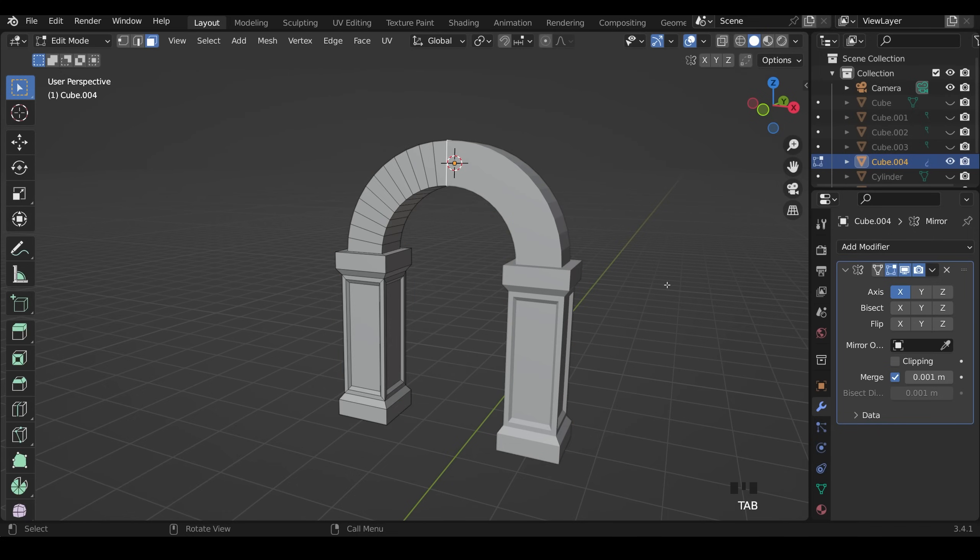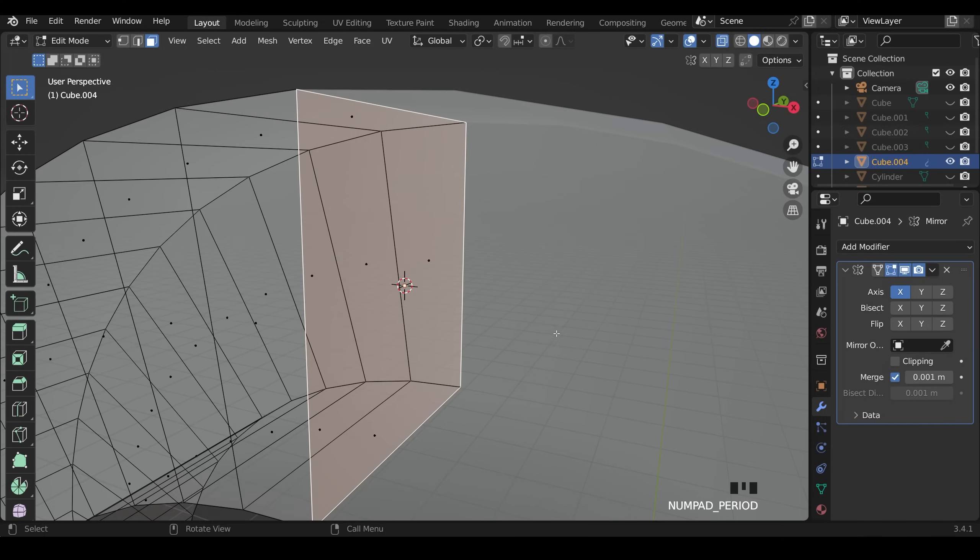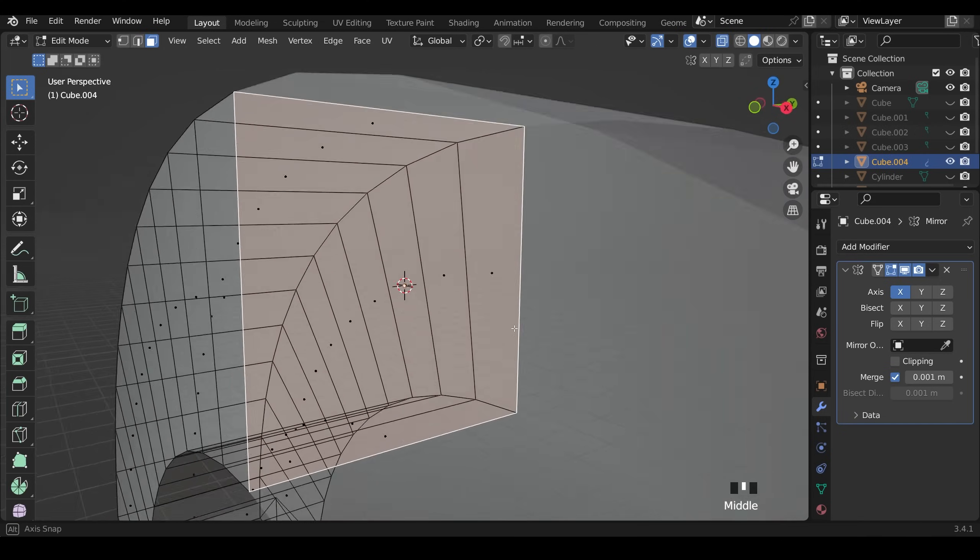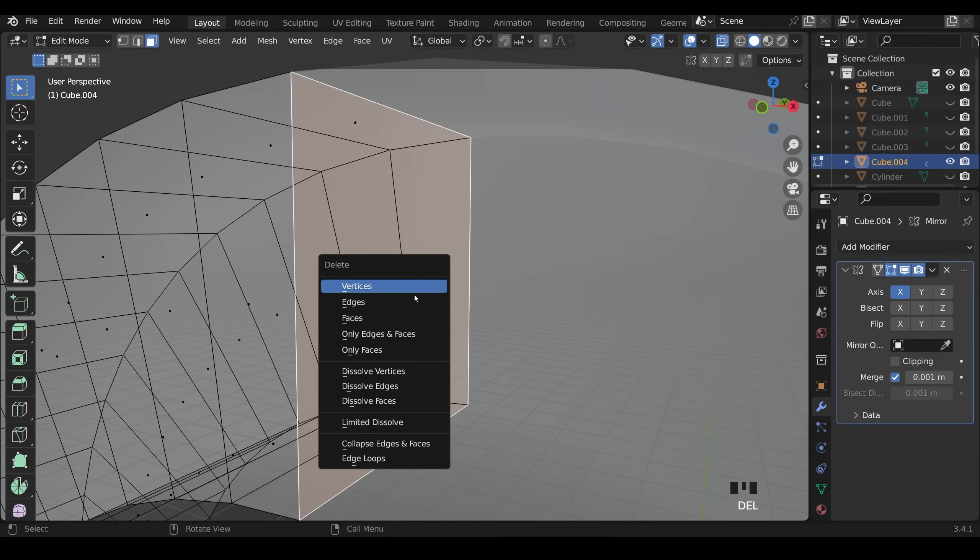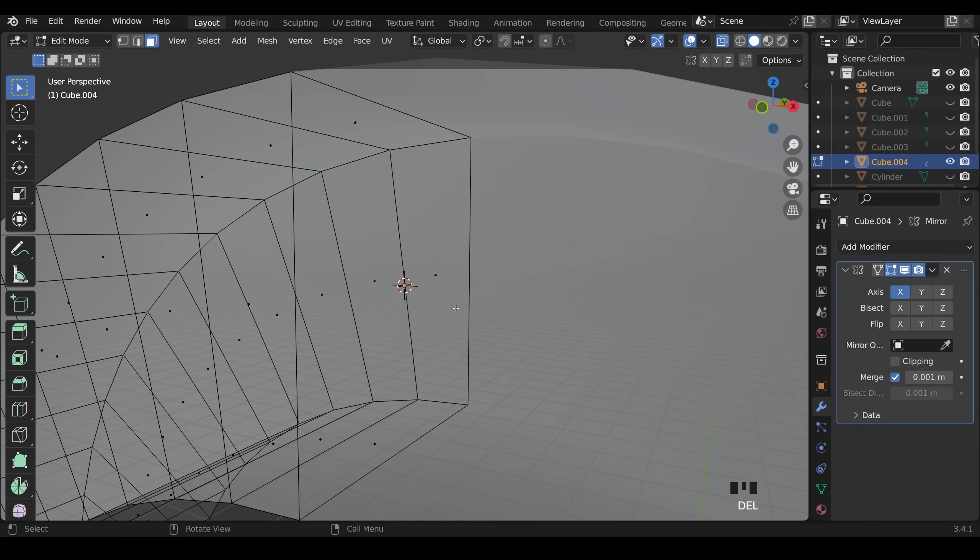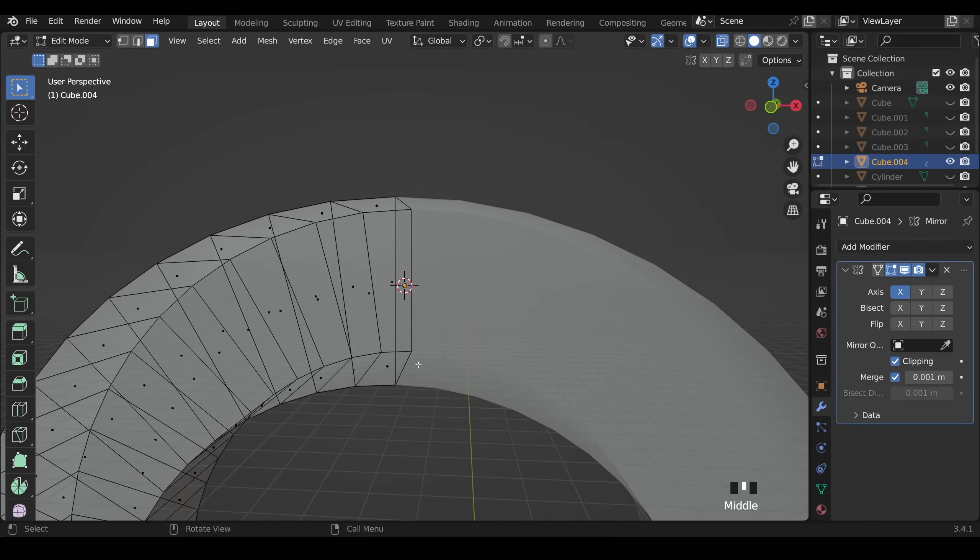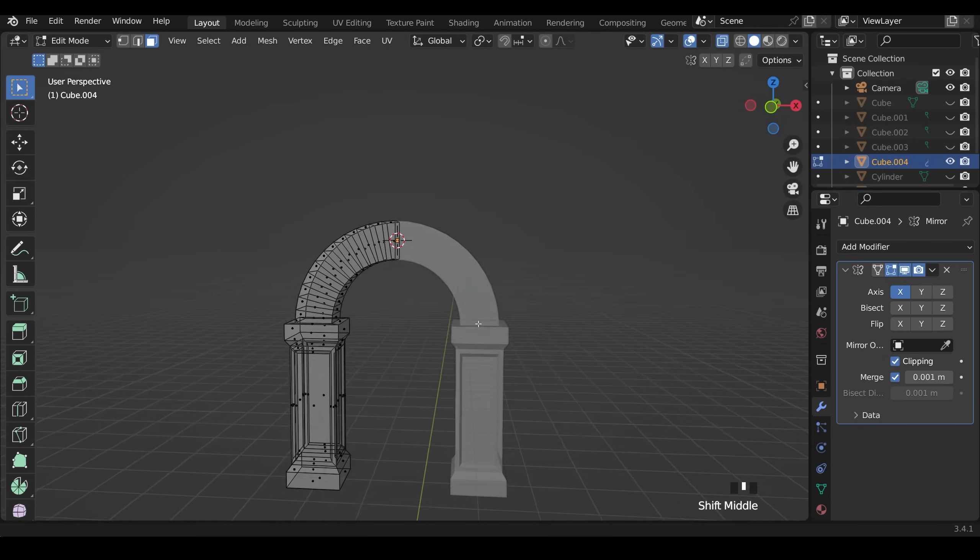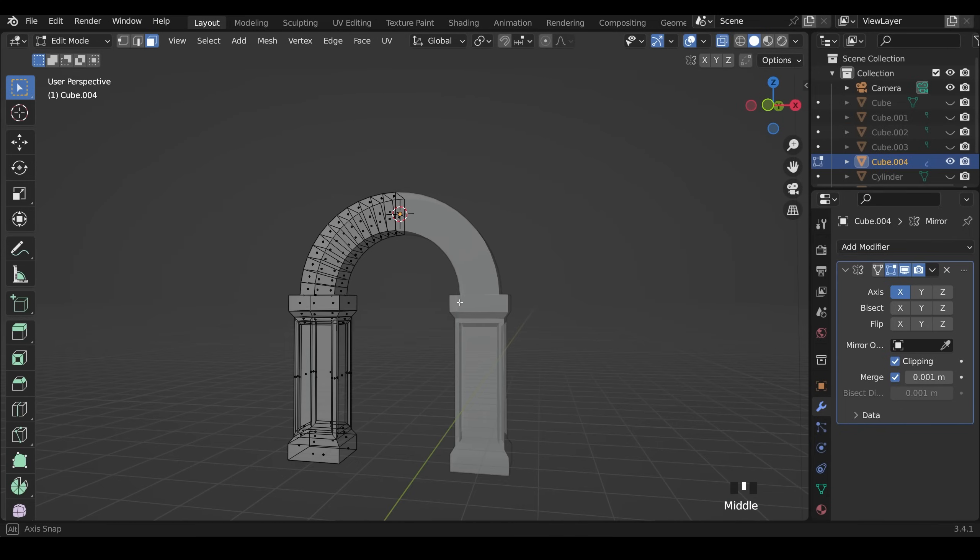Now I'm going to go back into edit mode and press Alt Z and zoom in on this area. Notice we've still got that face in the middle. So I do need to select that and delete it. So delete and then faces. It's also worth turning clipping on so it actually sticks together in the middle. And there we've created a nice arch.